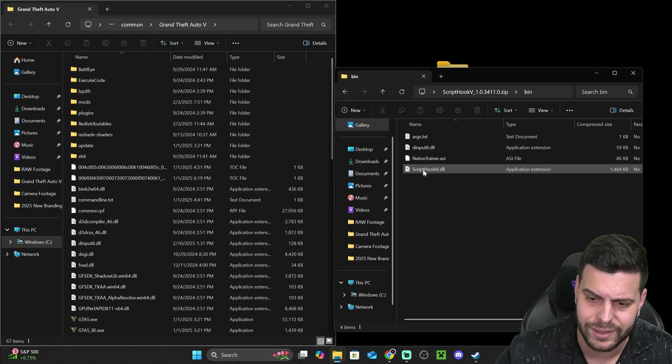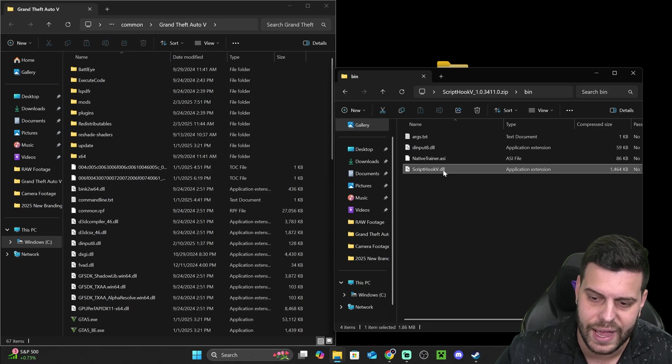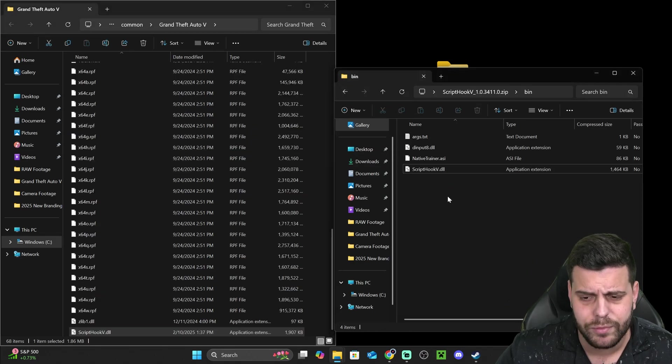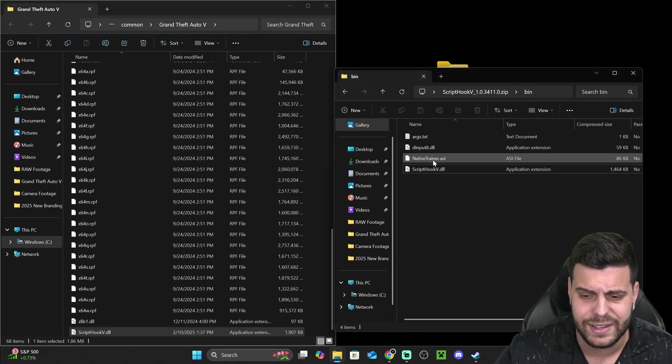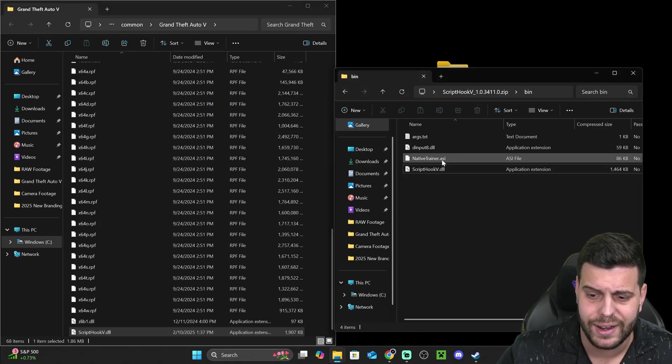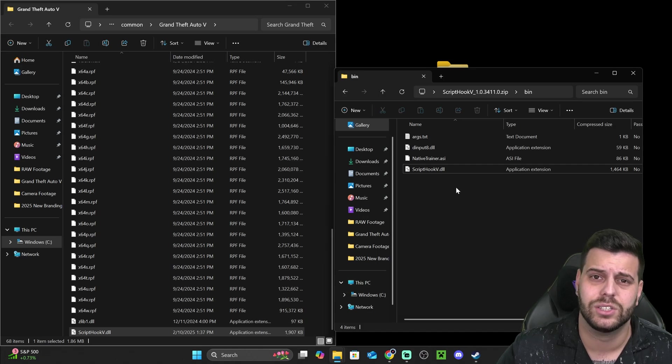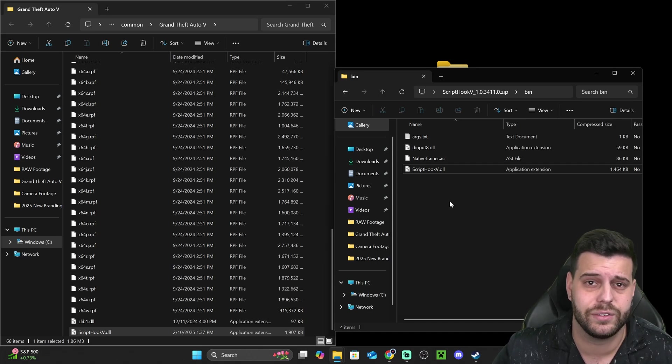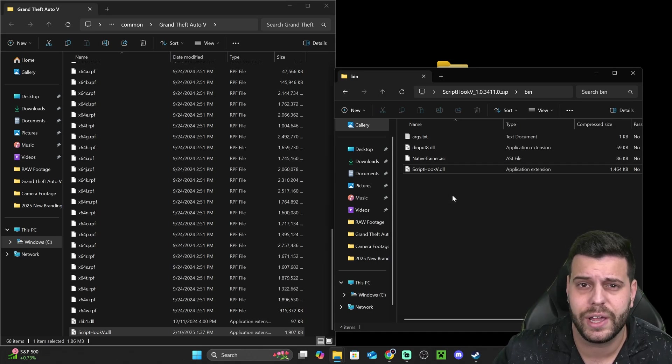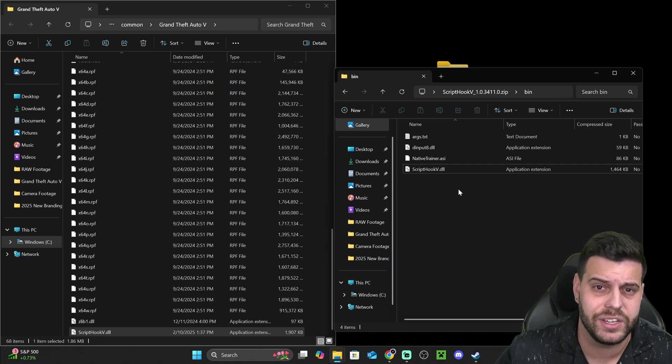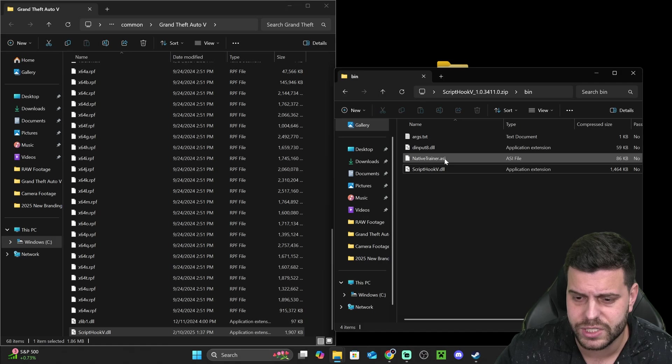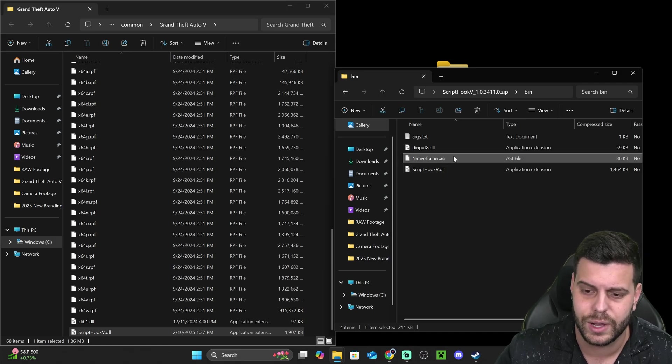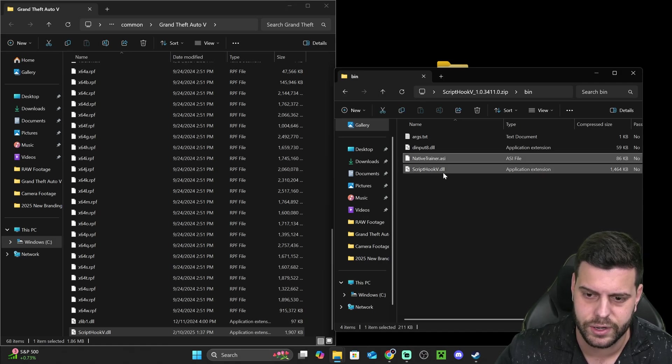And now we're also going to add the ScriptHookV.dll file. And you also have the option to add the native trainer.asi file. I don't recommend you add that unless you want a native trainer. Or if you plan on adding the Menyoo mod later on, you don't have to add this native trainer.